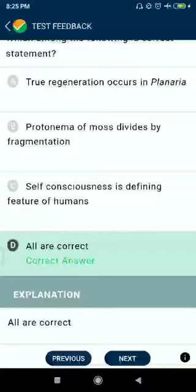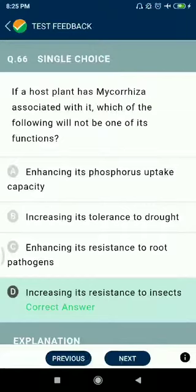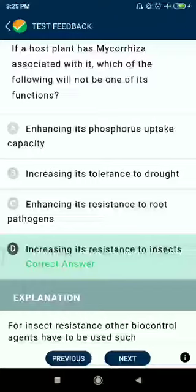Question number sixty-six: if the host plant has mycorrhiza associated with it, which of the following will not be one of its functions? Enhancing phosphorus uptake capacity — correct function. Increasing tolerance to drought — correct. Enhancing resistance to root pathogens — correct. Increasing resistance to insects — this is not a function of mycorrhiza.